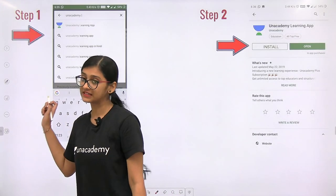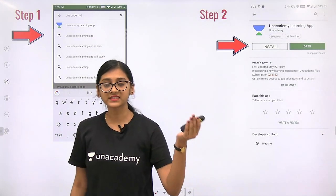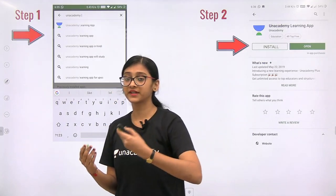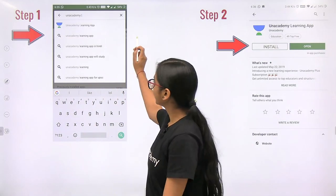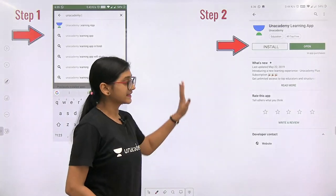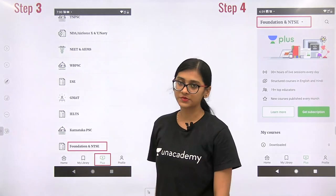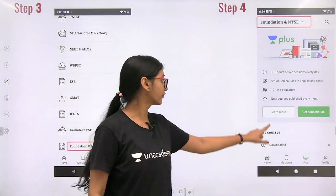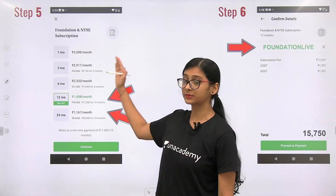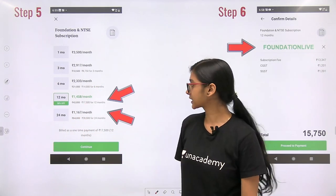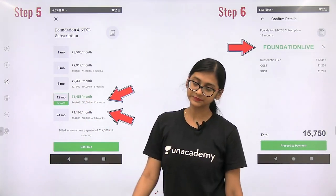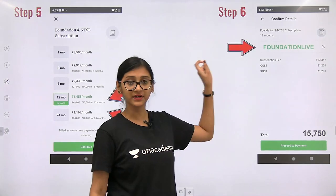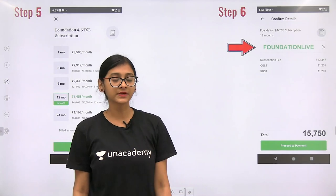One more important thing — about the AN Academy Learning App. A lot of exams are coming up in November: NSEJS, NTSE, NSO. If you want access to different capsule courses for competitive exams, download the AN Academy Learning App. Once installed, go to the plus option, click on Foundation and NTSE, then go for Get Subscription. You can see different subscription options: one month, three month, six month, 12 month, 24 month. With a 12-month subscription you get a 58% offer, and using the code 'FOUNDATION LIVE' gives an additional 10% off — totaling 15,750 rupees per year.